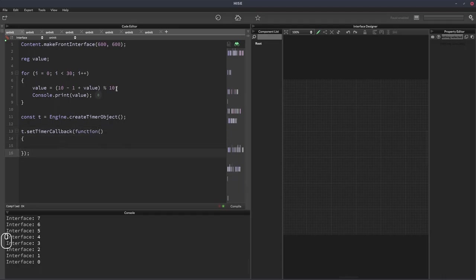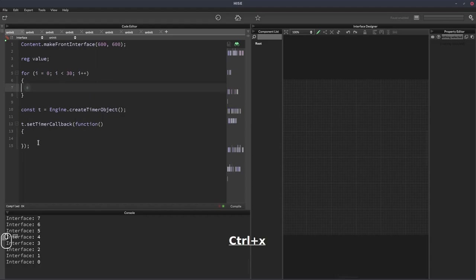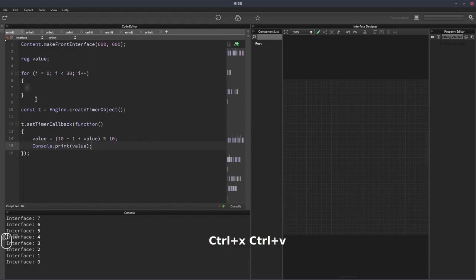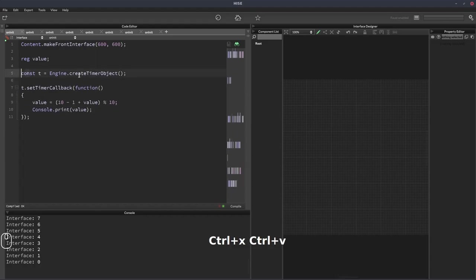And then all we have to do is put this, actually both these lines inside the timer. We get rid of our loop, we don't need that anymore.